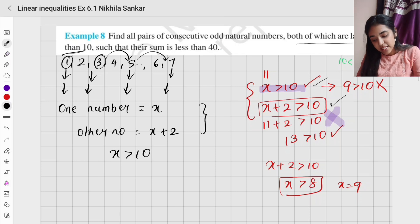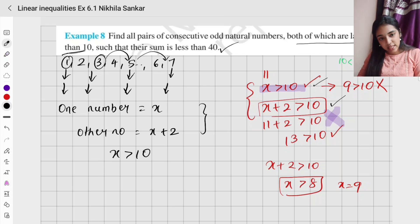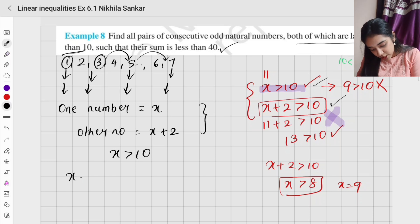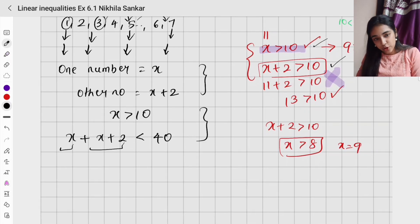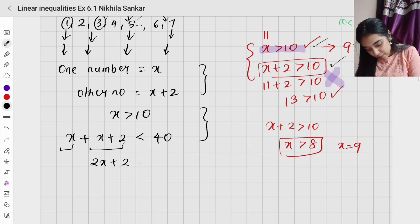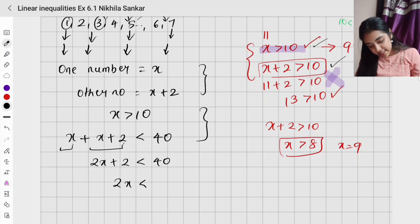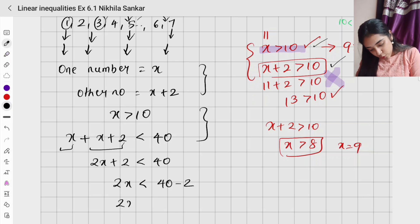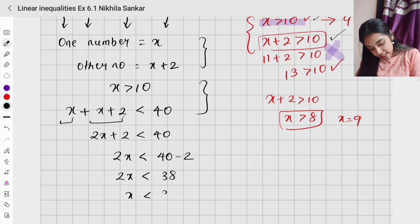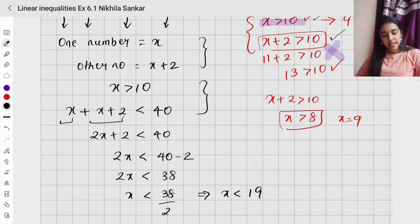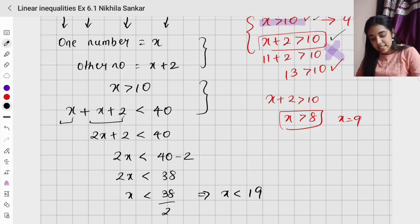The first condition is x > 10. The second condition is that the sum of the two numbers is less than 40: x + (x + 2) < 40, so 2x + 2 < 40, giving 2x < 38, and therefore x < 19.